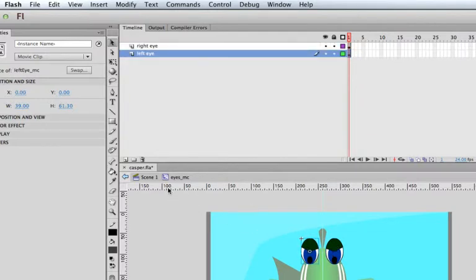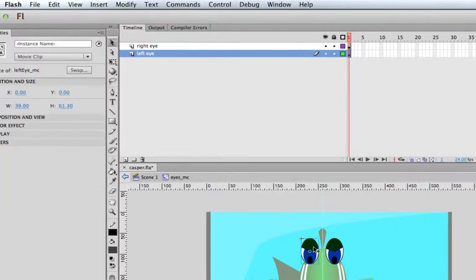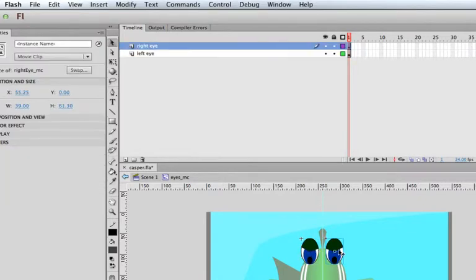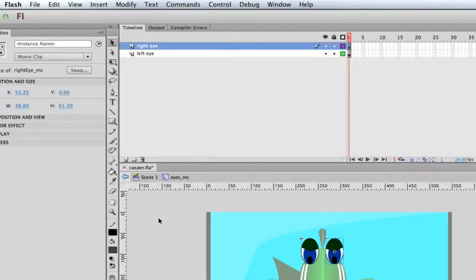Inside the eyes movie clip we've now got two nested movie clips — one for each eye — so we can control them individually. I'll double-click to get out to the main timeline. So within the eyes movie clip I've got two other movie clips as well.